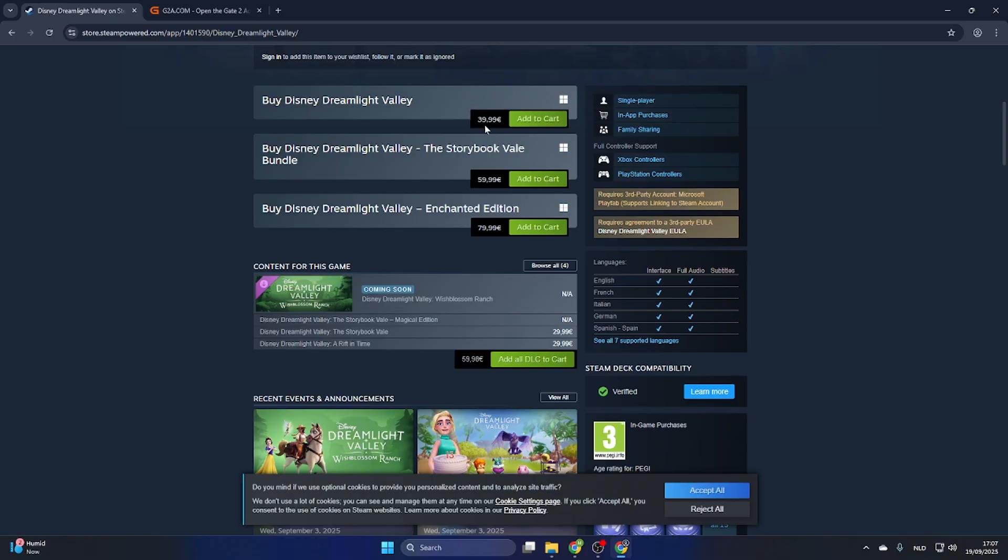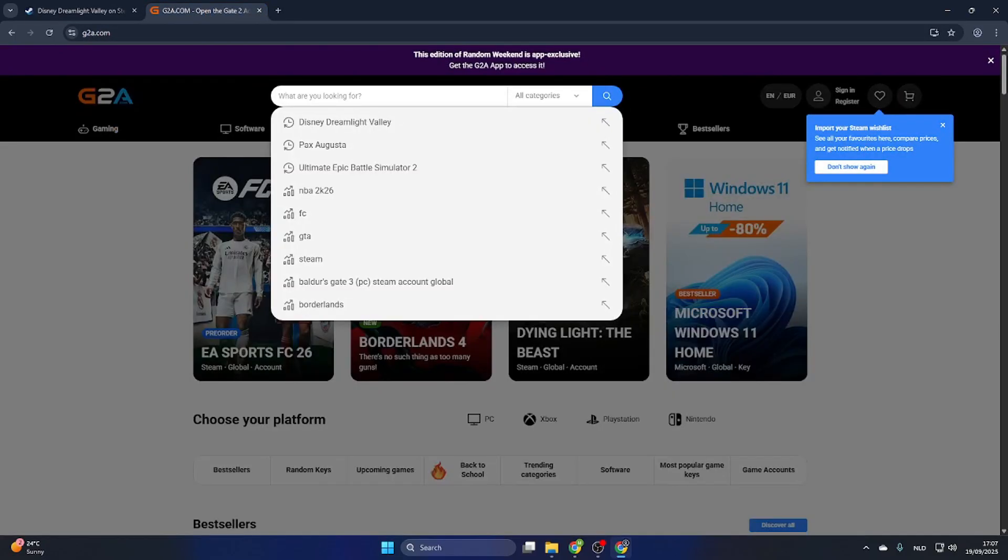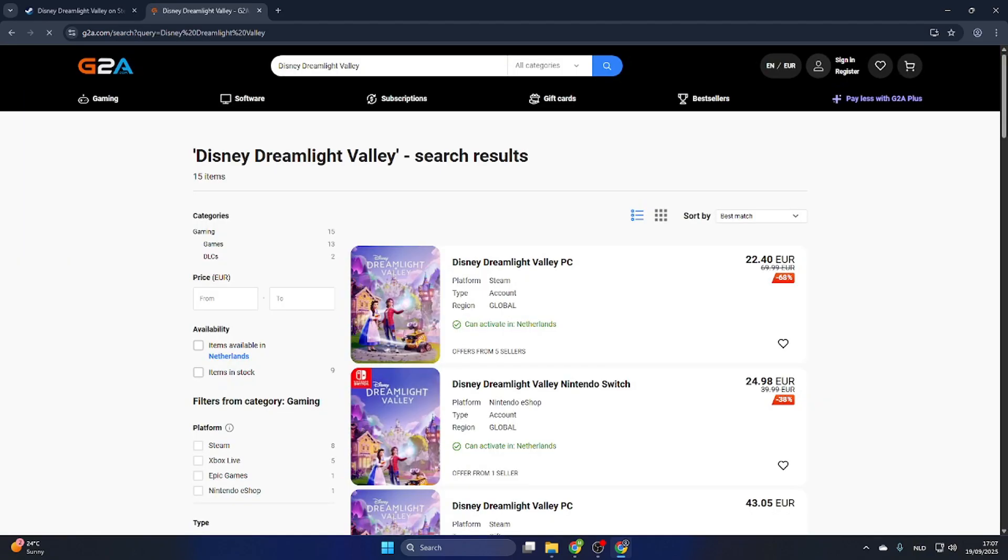If you go to the video description where it says Find Game Year and click on that link, then you will be redirected to this page. Now we can search up the same game, Disney Dreamlight Valley. Select the game.